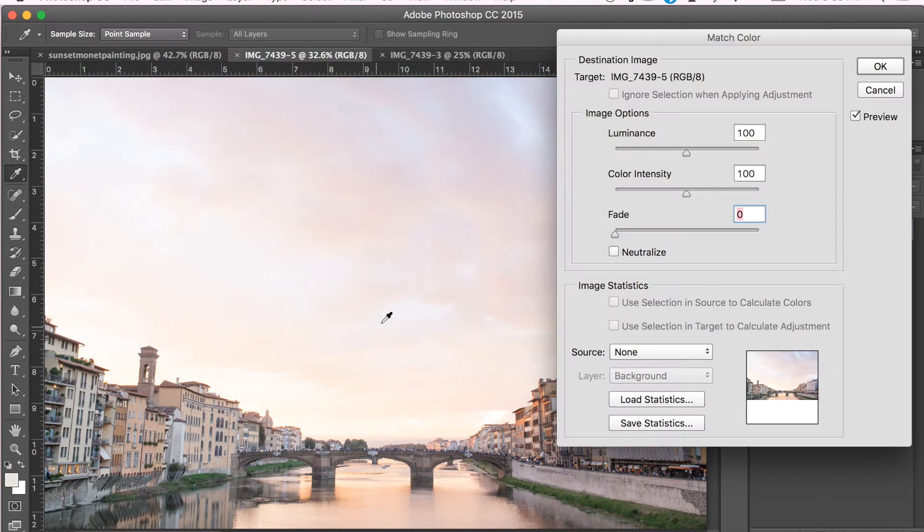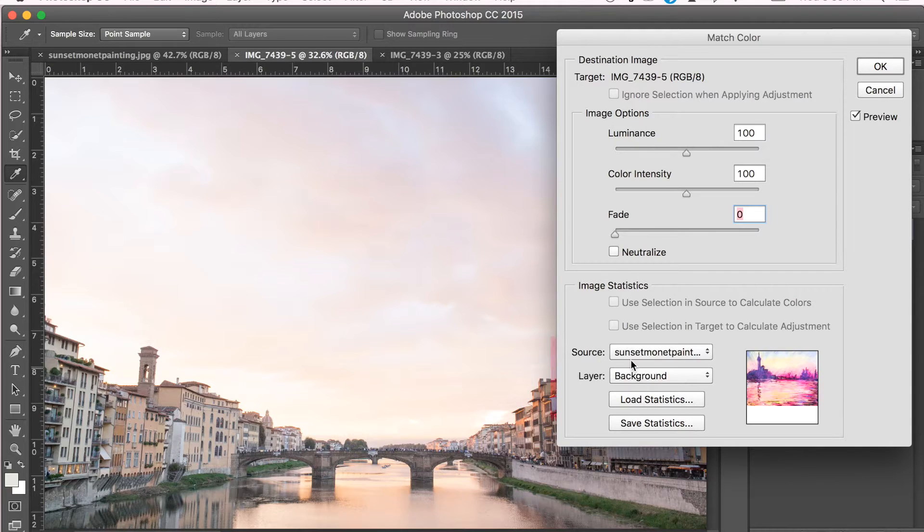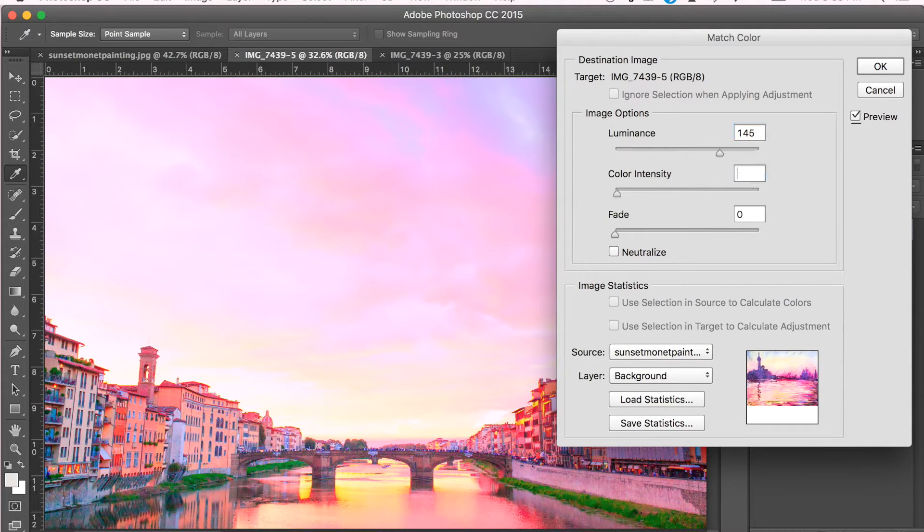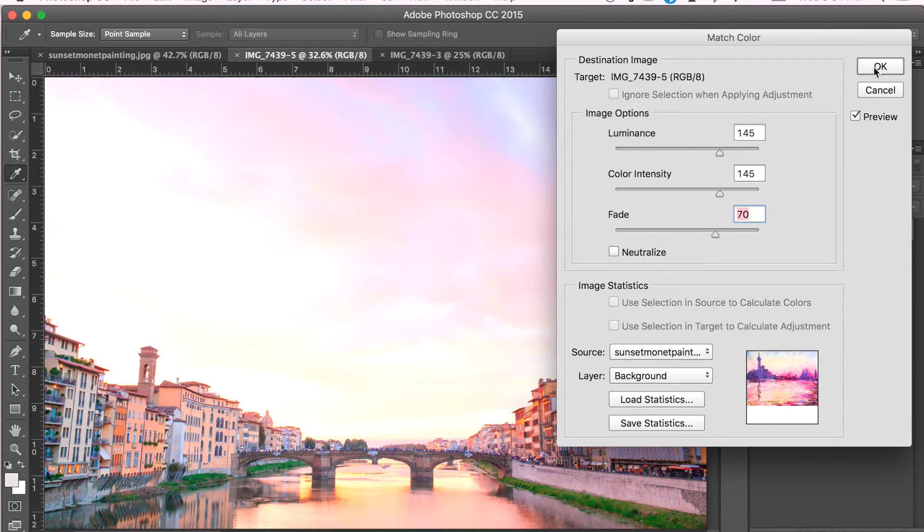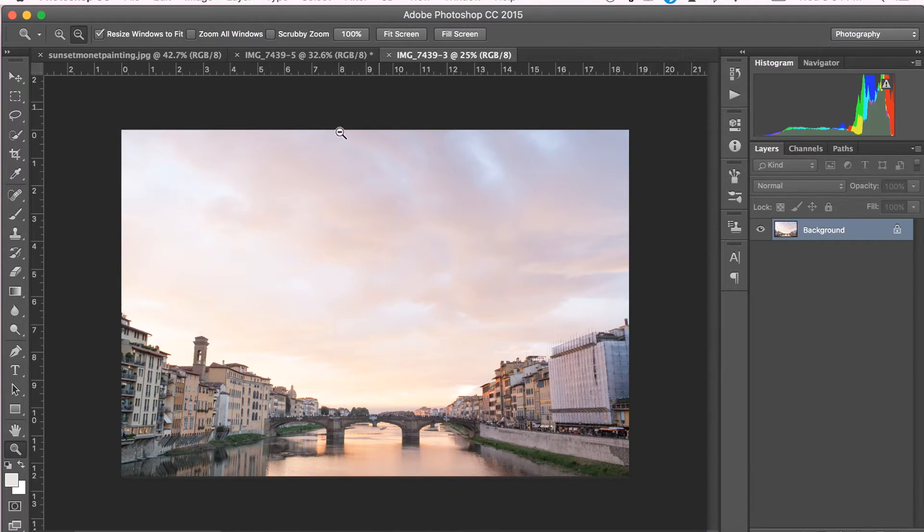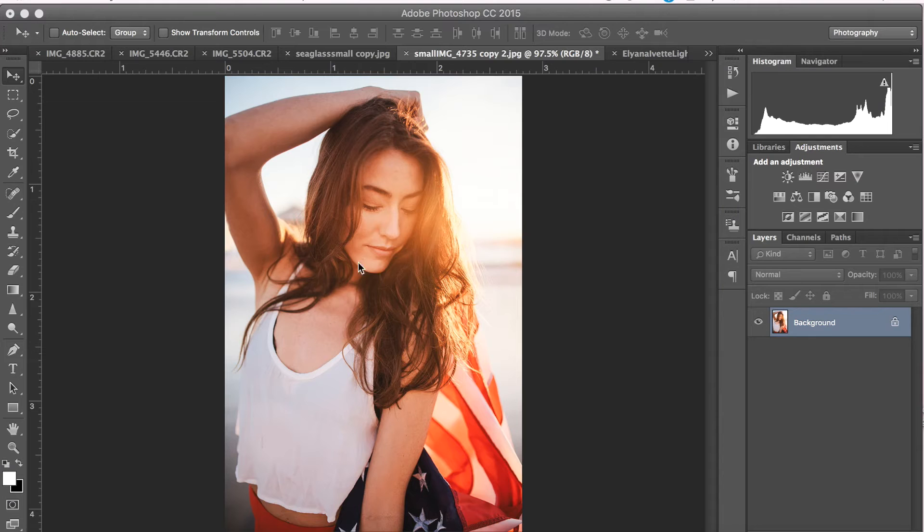And then go to Source and select the color or the painting that you are drawn to. Adjust the luminance, color intensity, and fade to whatever best suits your style. So here's the final result and this is what it looked like before. This is just a really fun and easy way to add a lot of color to your photos.